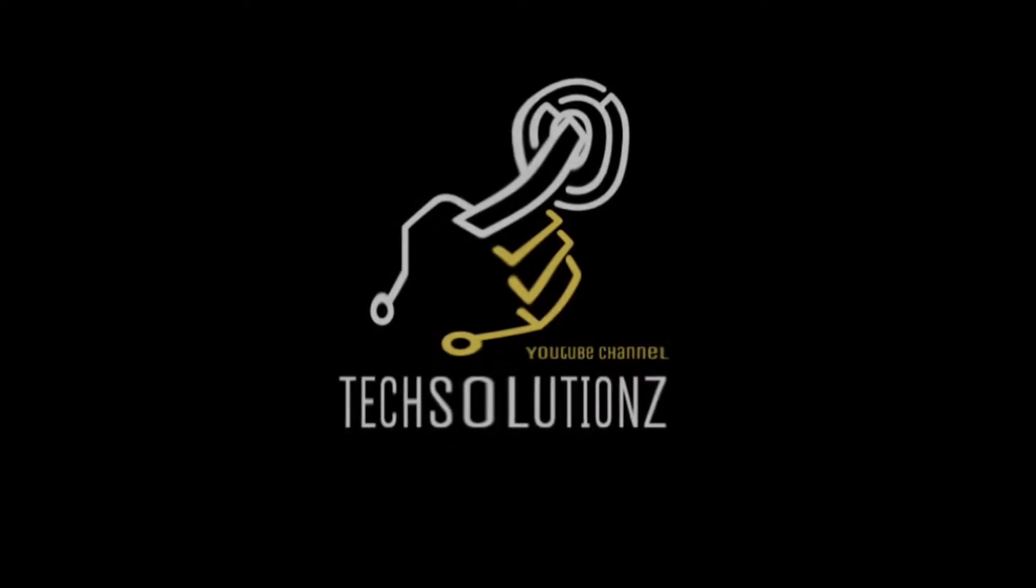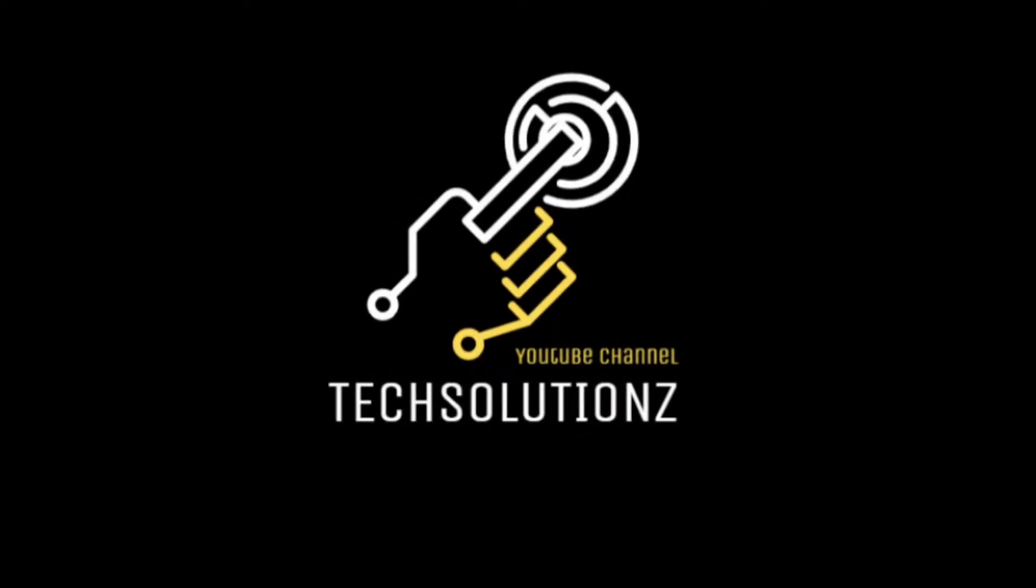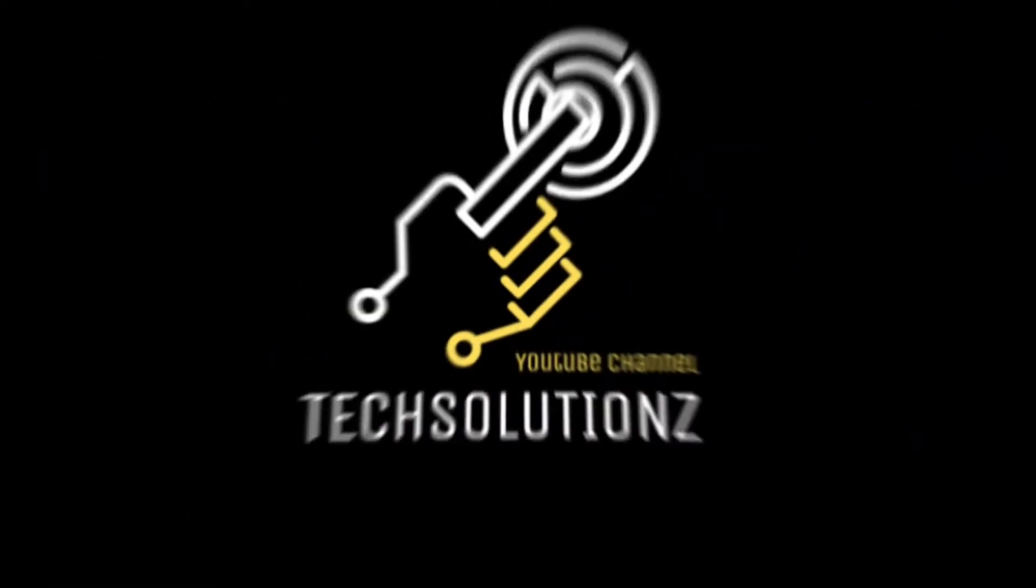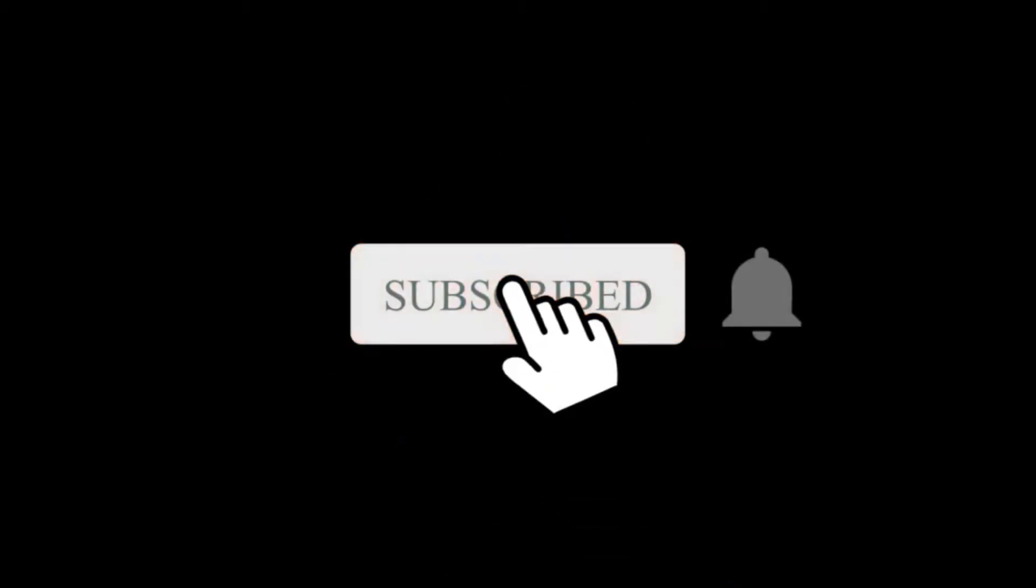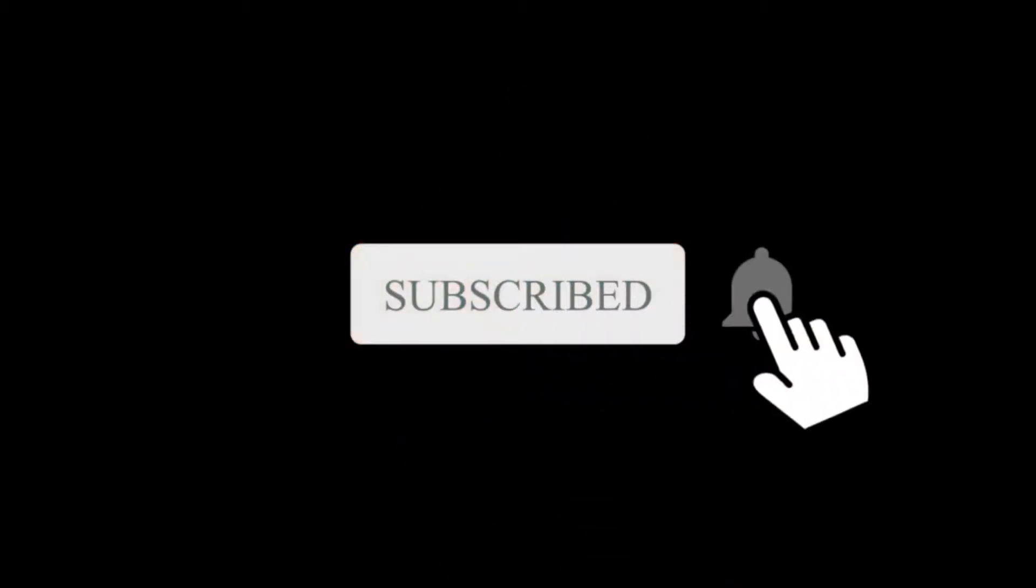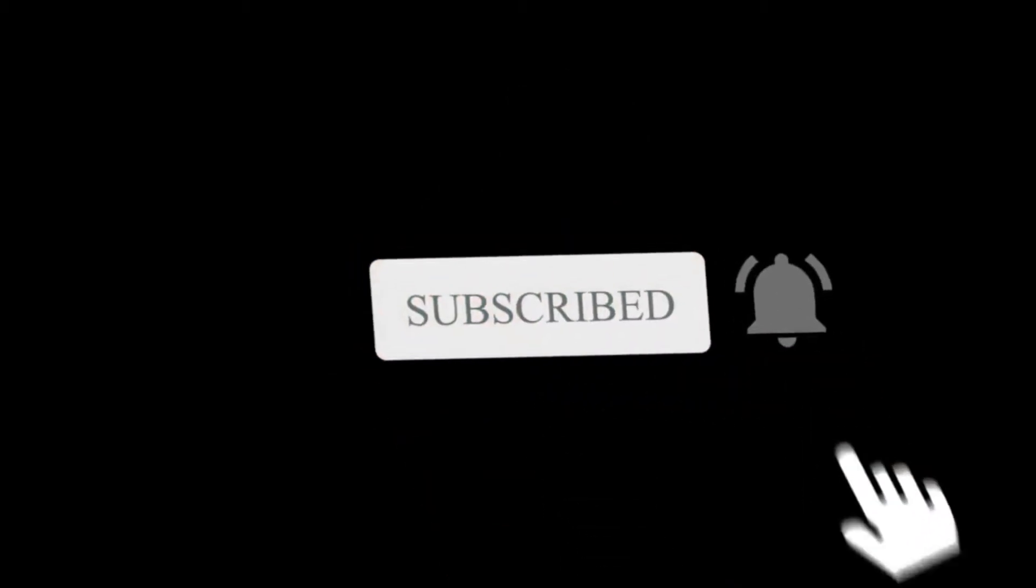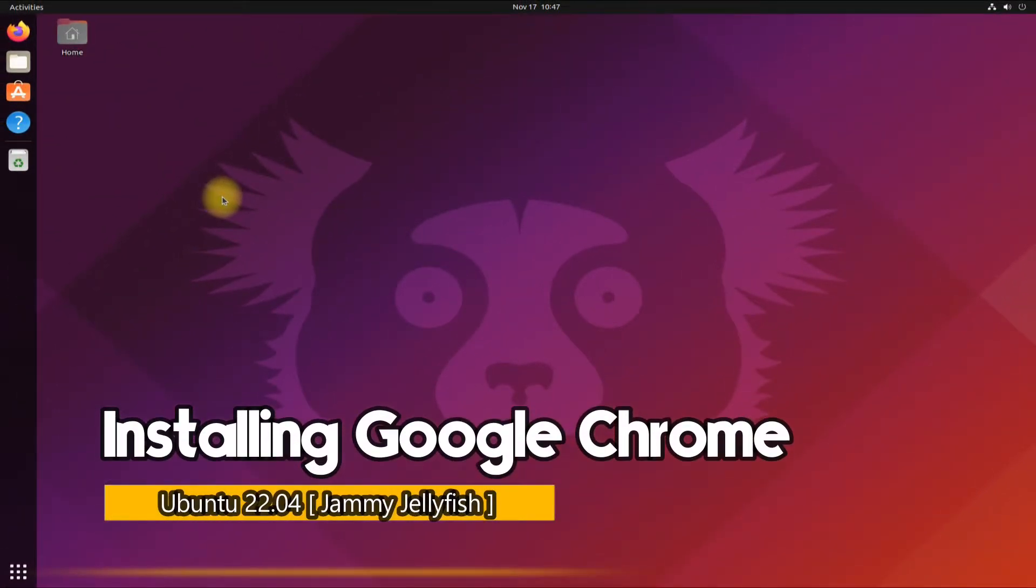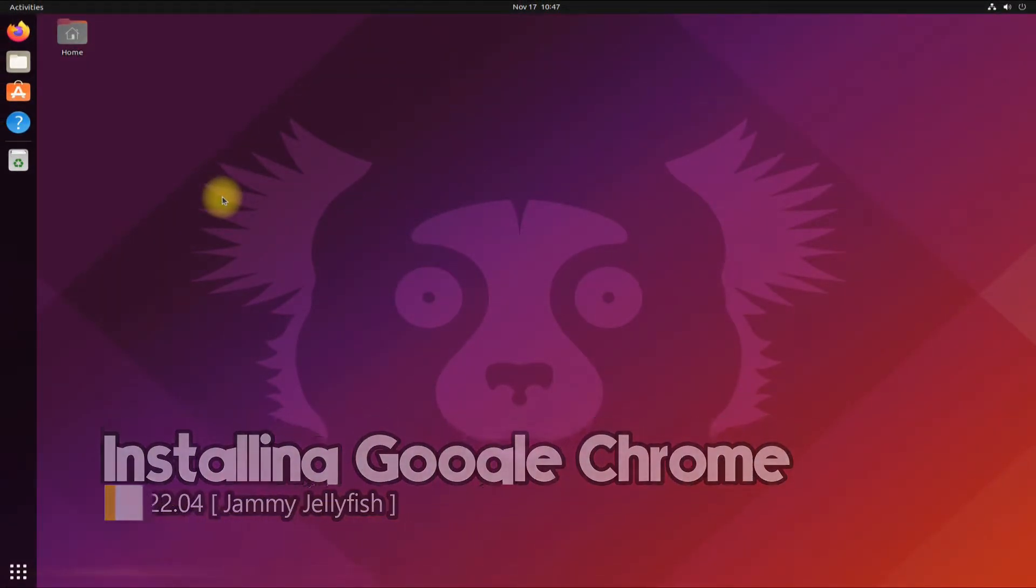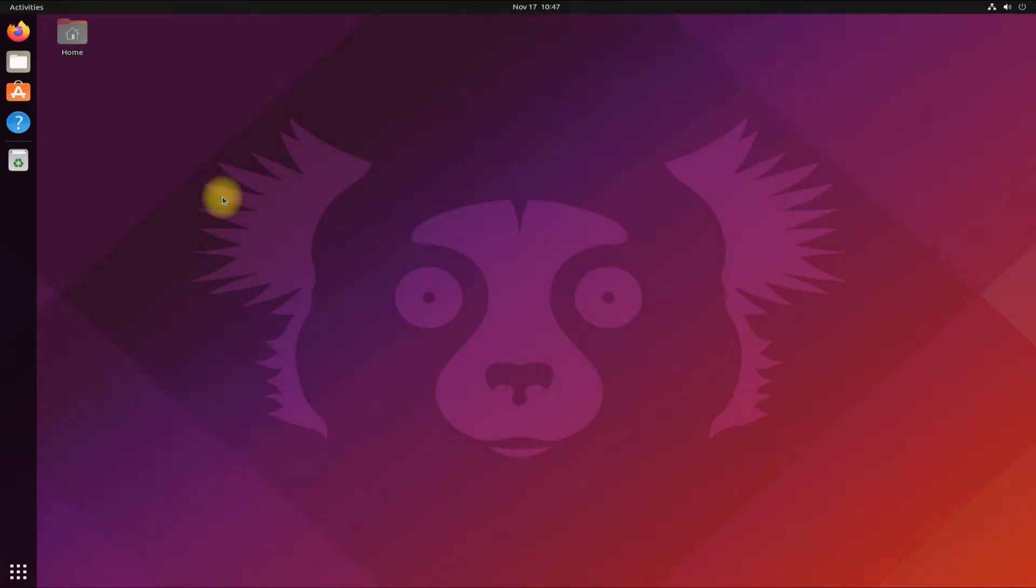Hey everyone, welcome to Tech Solutions. New at our channel? Please subscribe to be a part of us. Let's dig in. Do you want to install Google Chrome browser on your Ubuntu 22.04 Jammy Jellyfish? Installing Google Chrome browser on Ubuntu 22.04 is made easy with terminal commands. Let's make things easy for you.